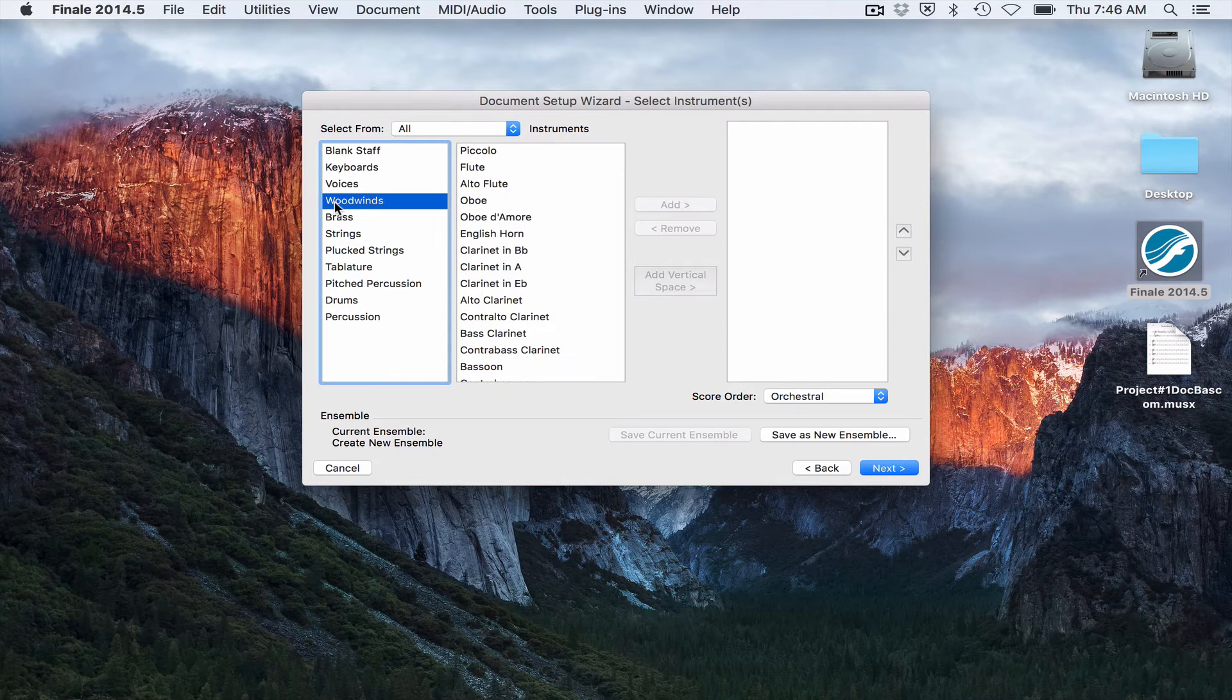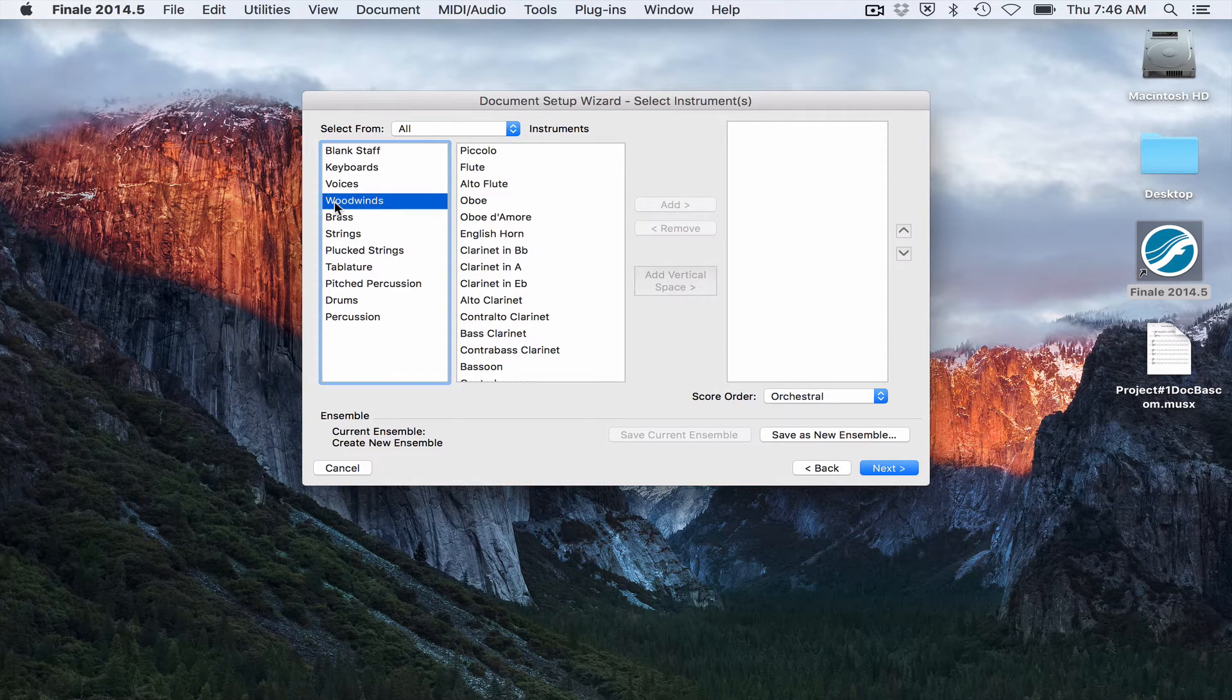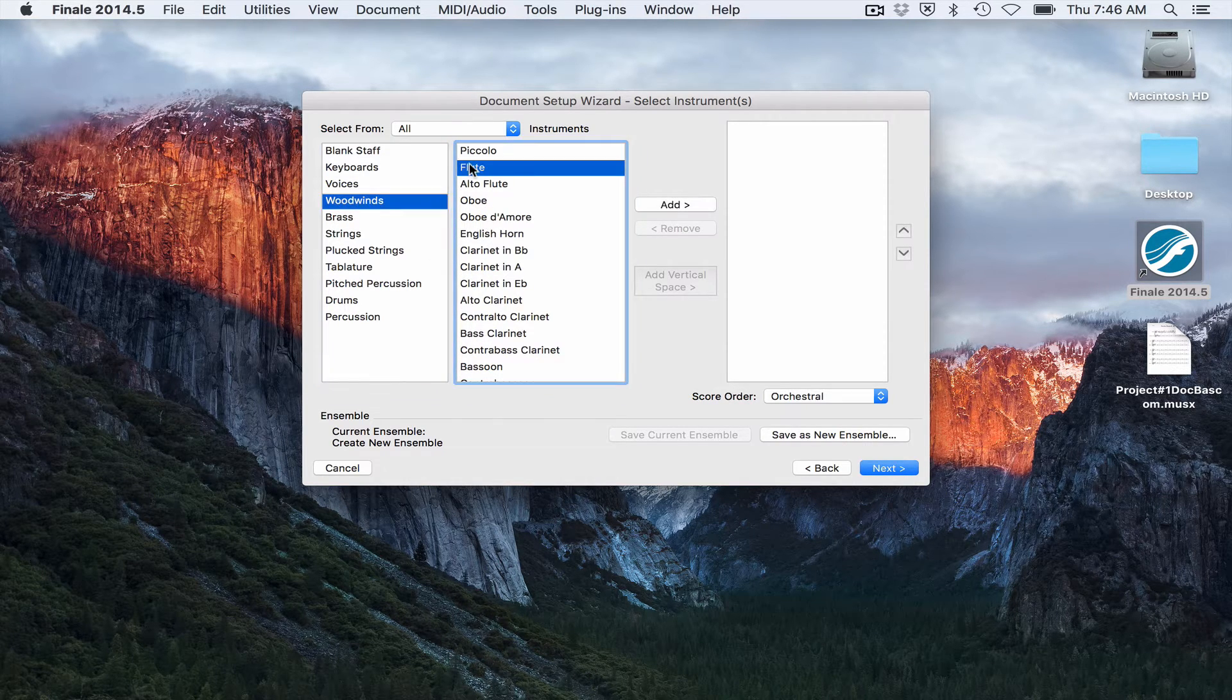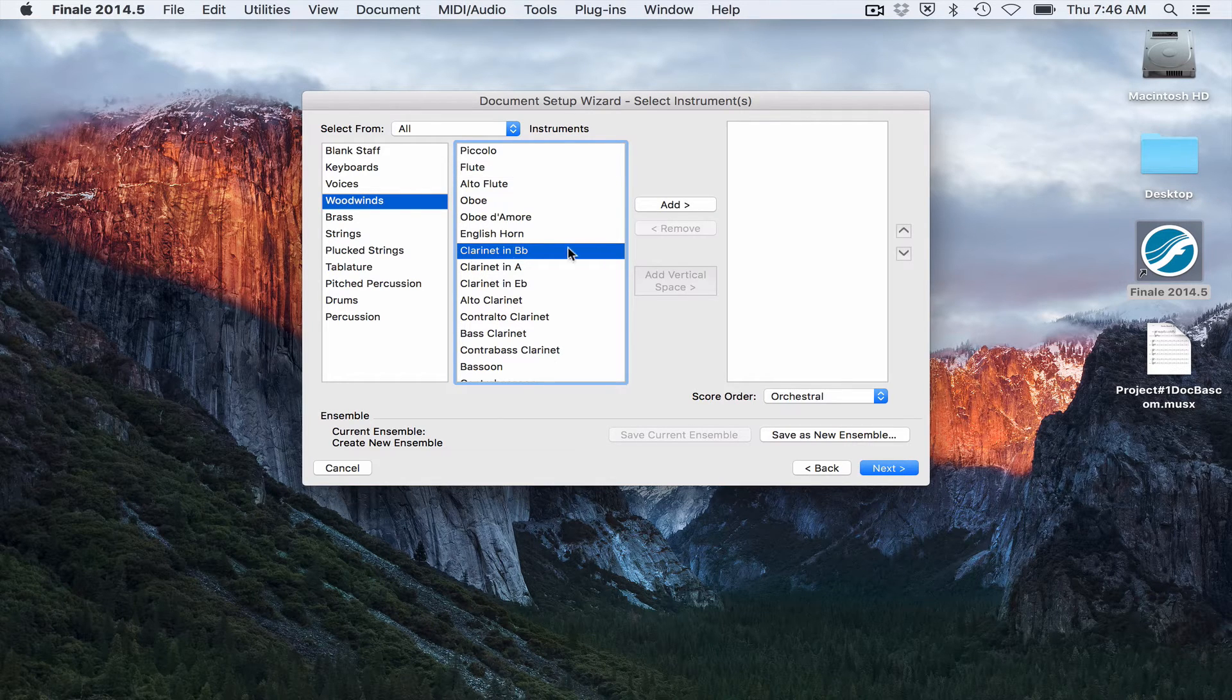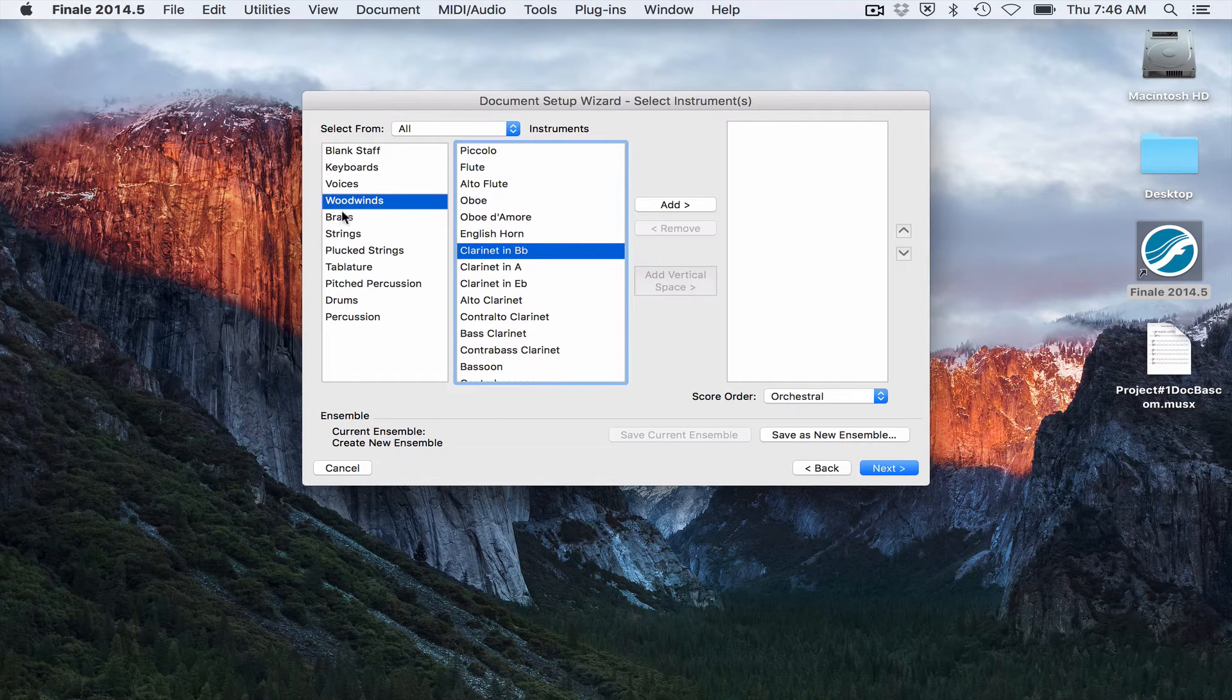If you wanted to score for woodwinds, you'd find the flute or the clarinet or whatever instrument you want. So these are all grouped by families of instruments.